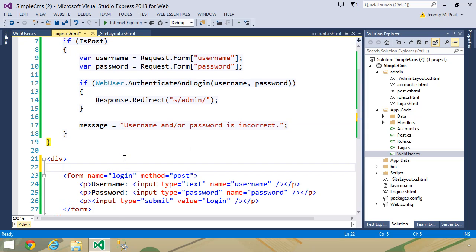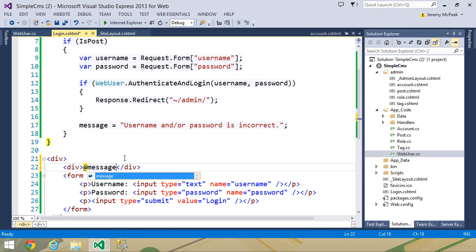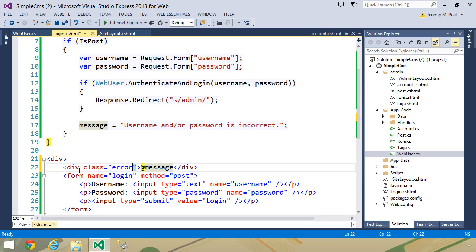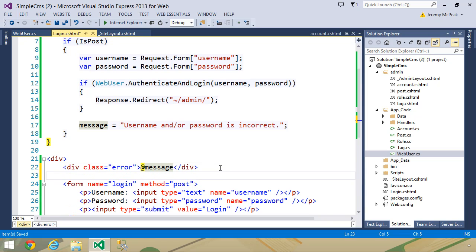Otherwise, we need to set a message to display within the form. Outside of the if statement, let's create var message initialized as an empty string. If we don't redirect, we set message to "username and/or password is incorrect." We don't want to give too much information — we don't want to say the user doesn't exist or the password is incorrect, as that's a step closer to someone getting valid login credentials. Inside the form, we add a div element with @message and a class of "error".